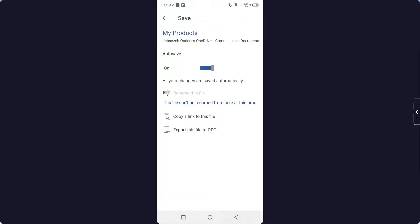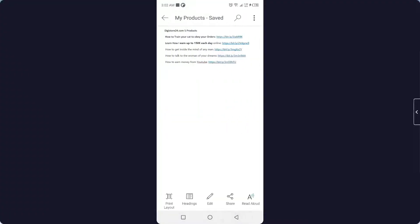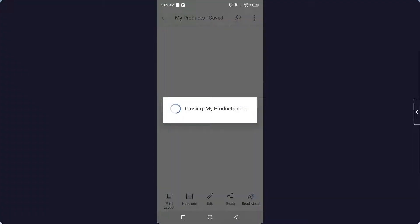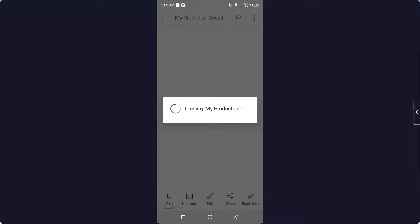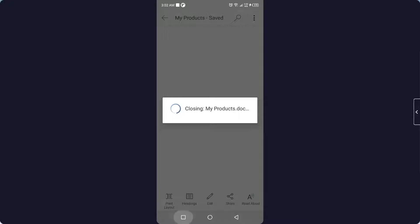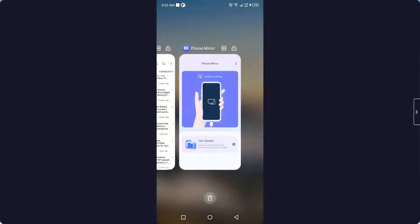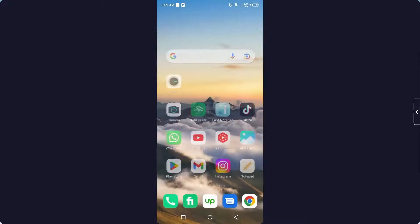Once you save that, you simply need to open that file again. So let me close it and open the file again to show you how you can edit that.